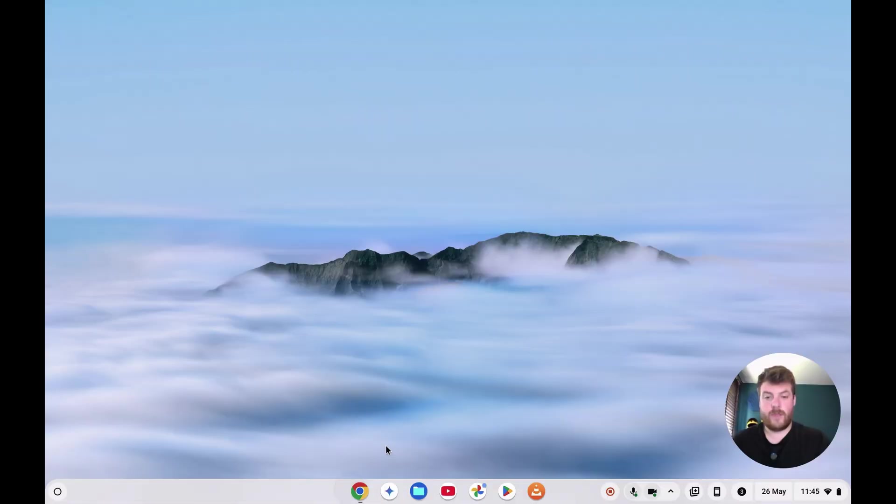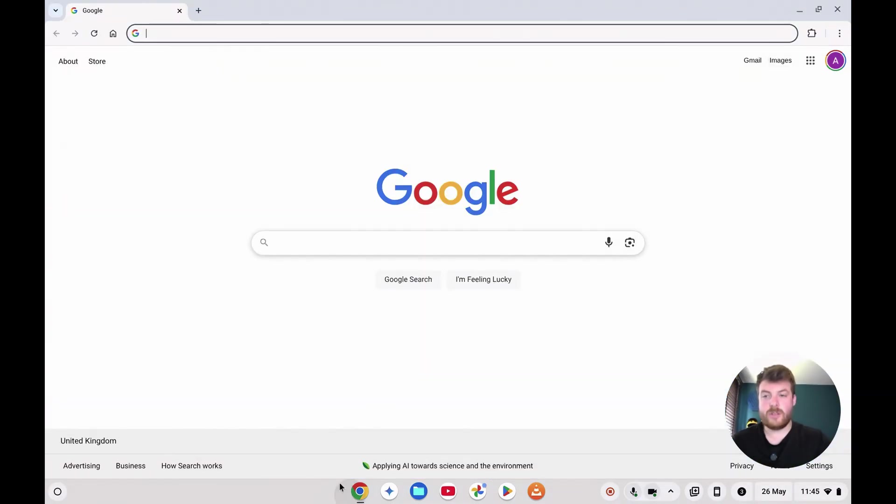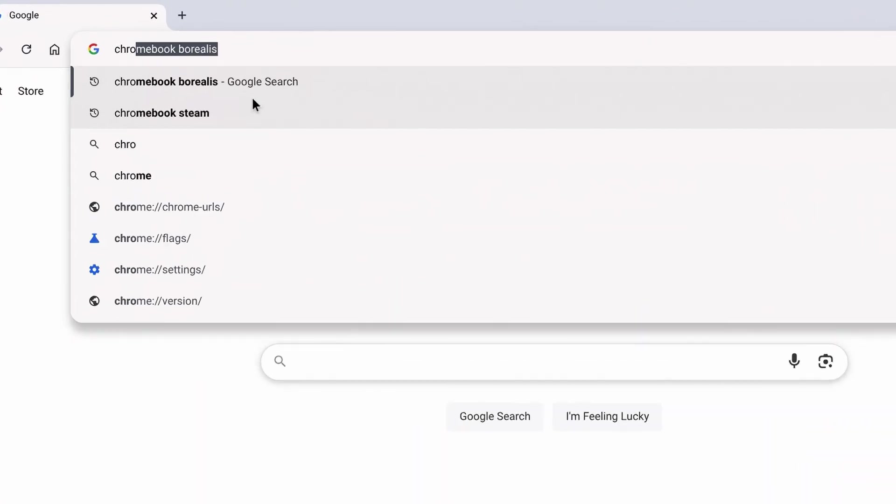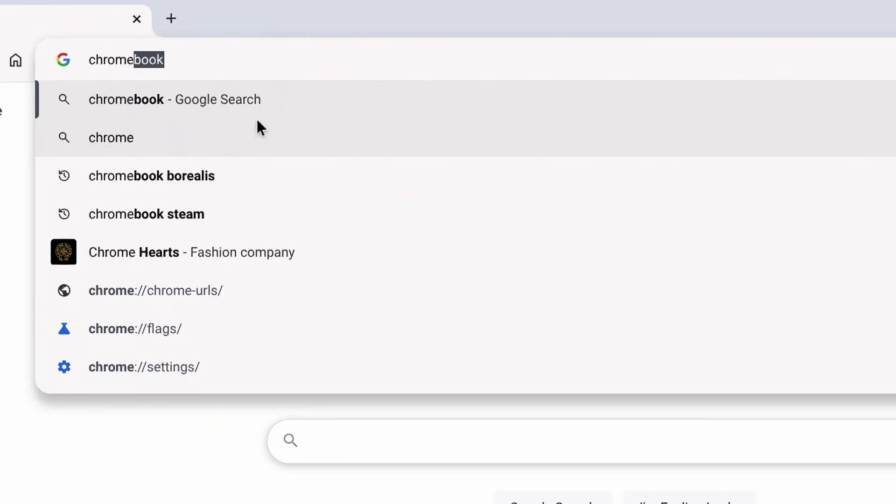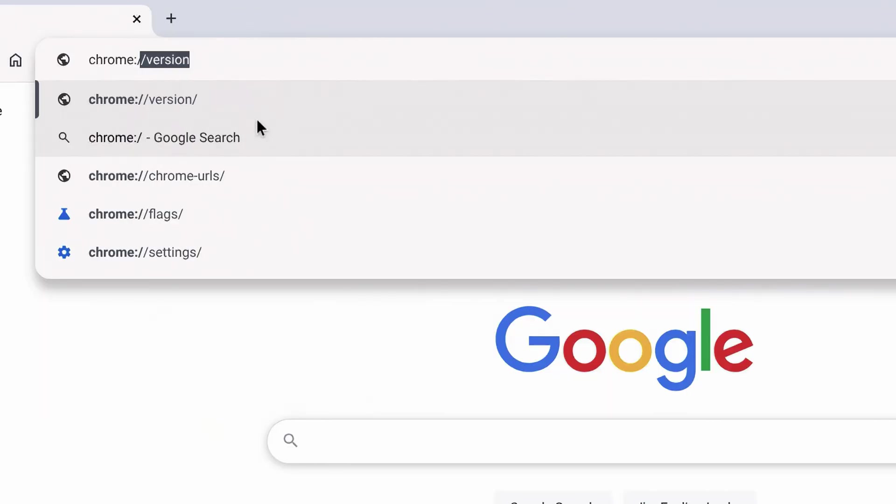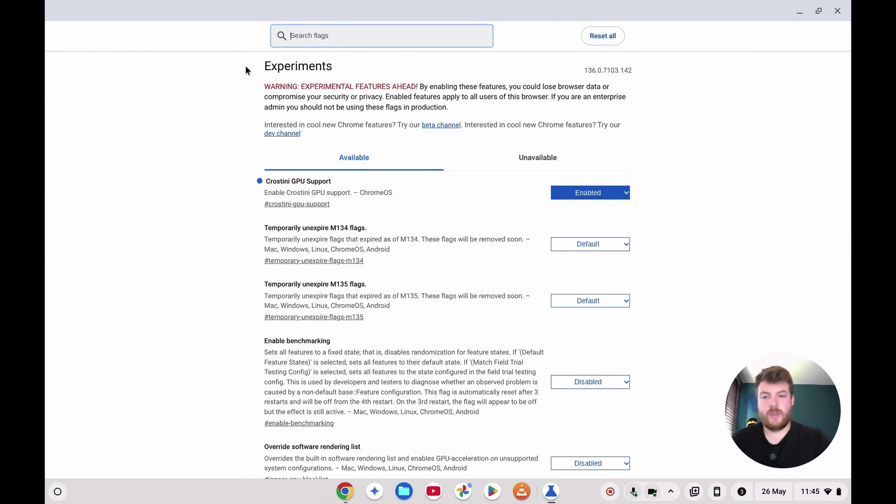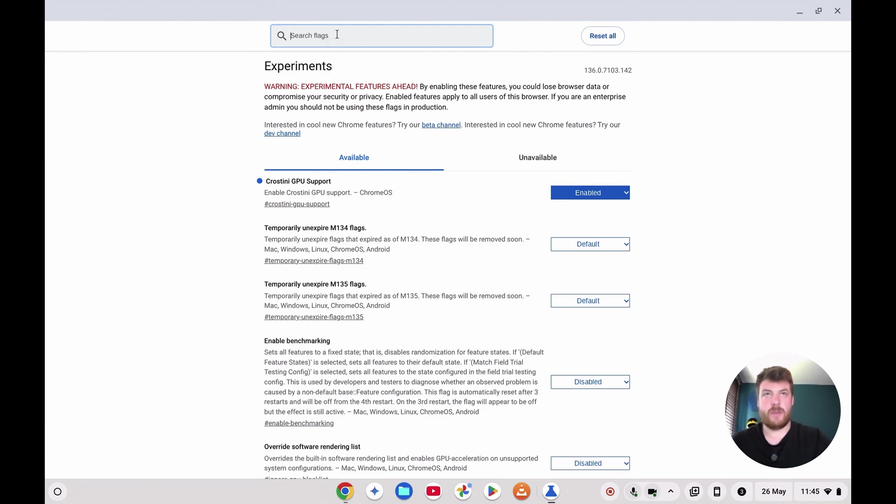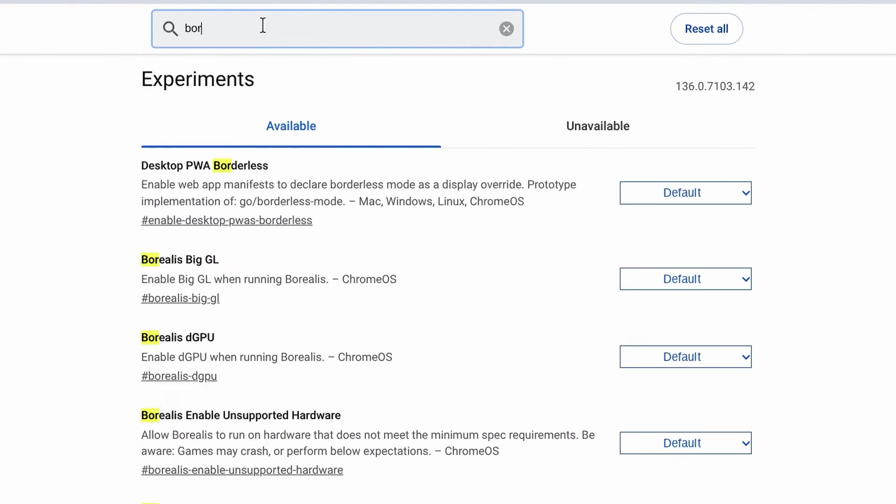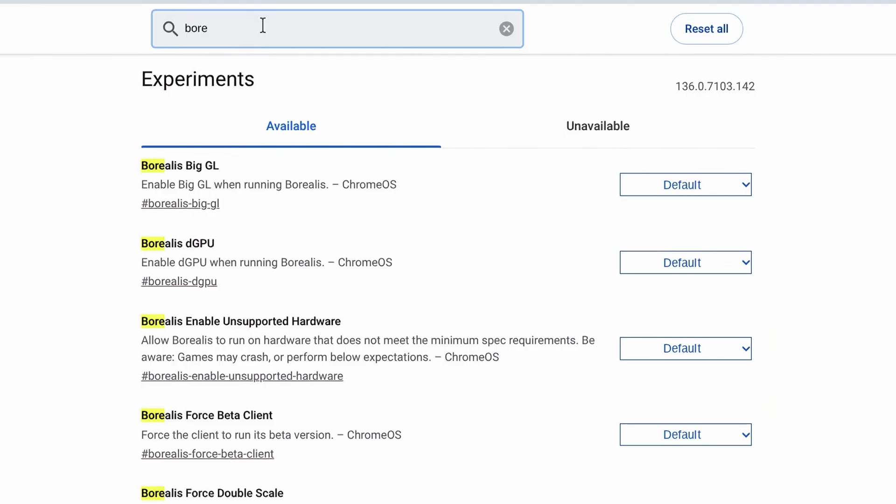Okay, so over on your Chromebook, open the Chrome browser and in the address bar type chrome://flags and that will open this screen when you've got all sorts of experimental settings for your Chromebook. We're going to enable something called Borealis, so if we type in Borealis...